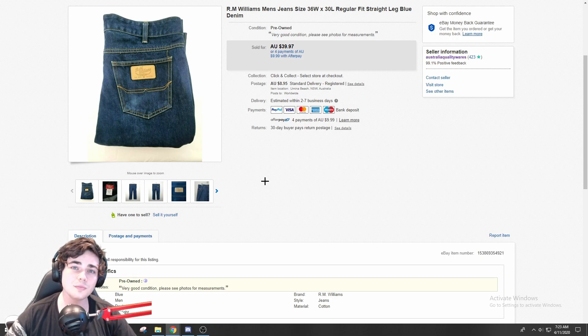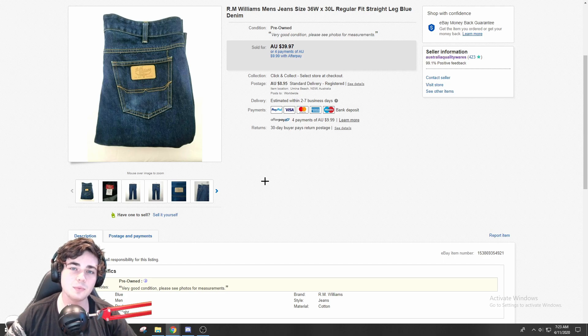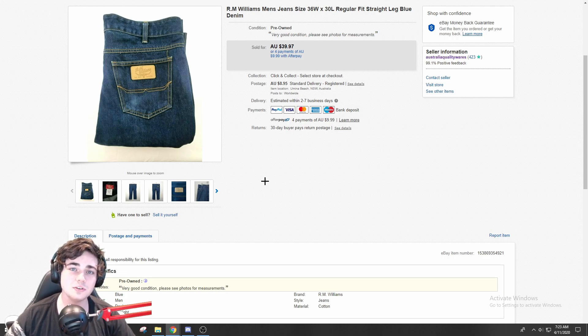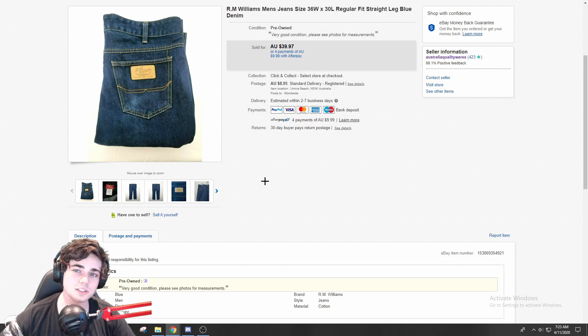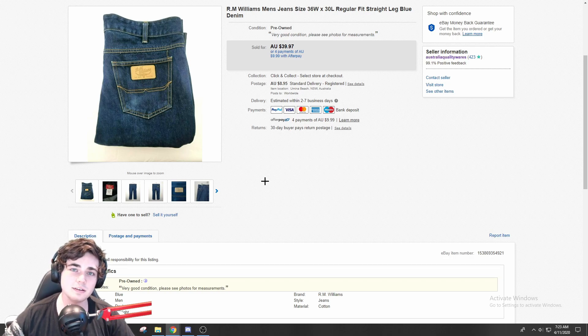One of my favorite men's clothing brands to sell, and we are coming into the colder months in Australia, so jeans have still been selling for me. Not too much else to say about these. These are pretty standard RM Williams jeans that sold for $40 plus shipping.